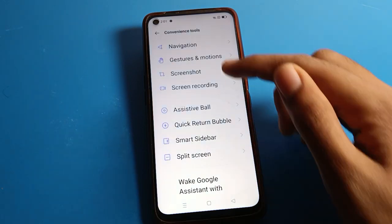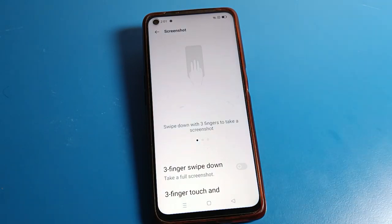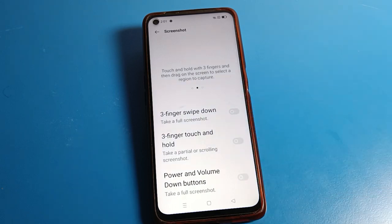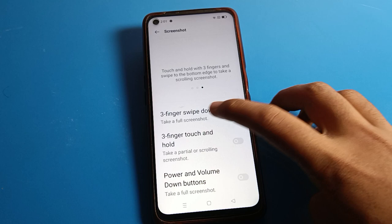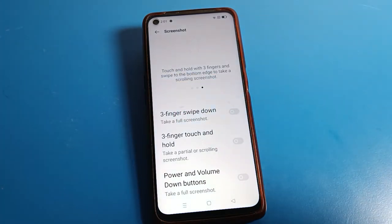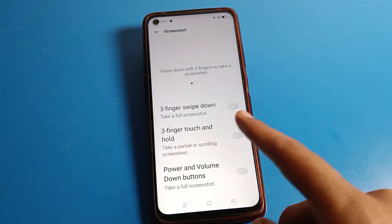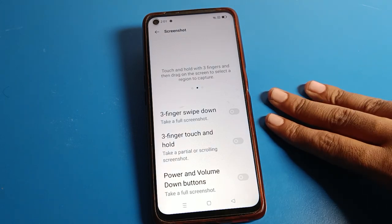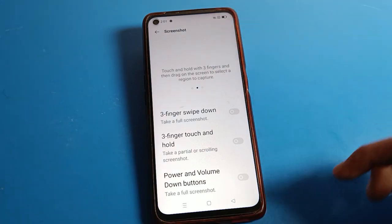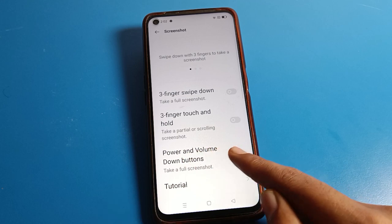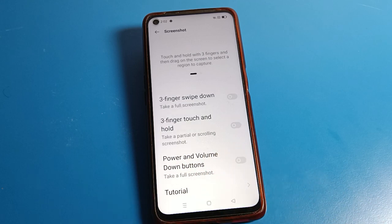Click on 'Screenshot' and you can see your screenshot settings here. The first option is three-finger screenshot — you can enable three-finger swipe down to take a full screenshot. The second option is three-finger touch and hold, so you can take a screenshot by touching and holding with three fingers.